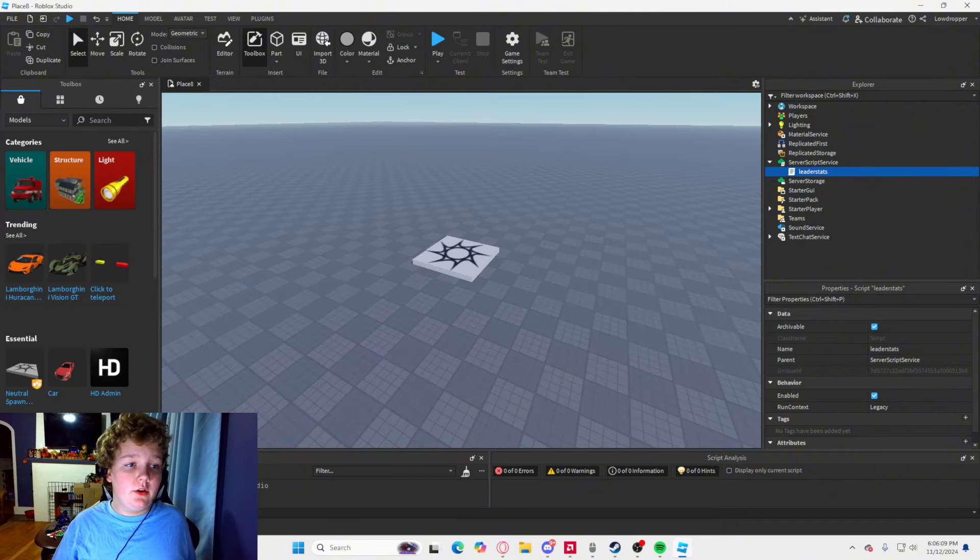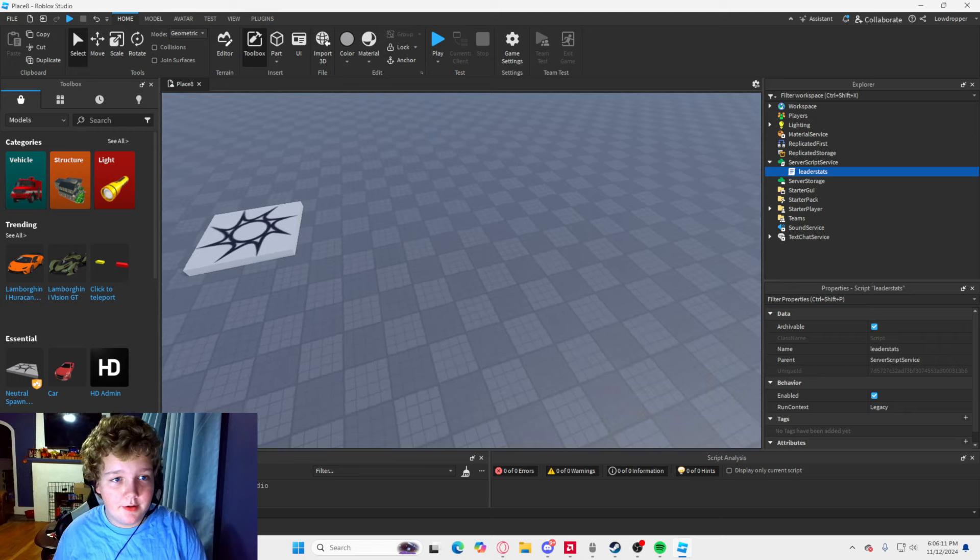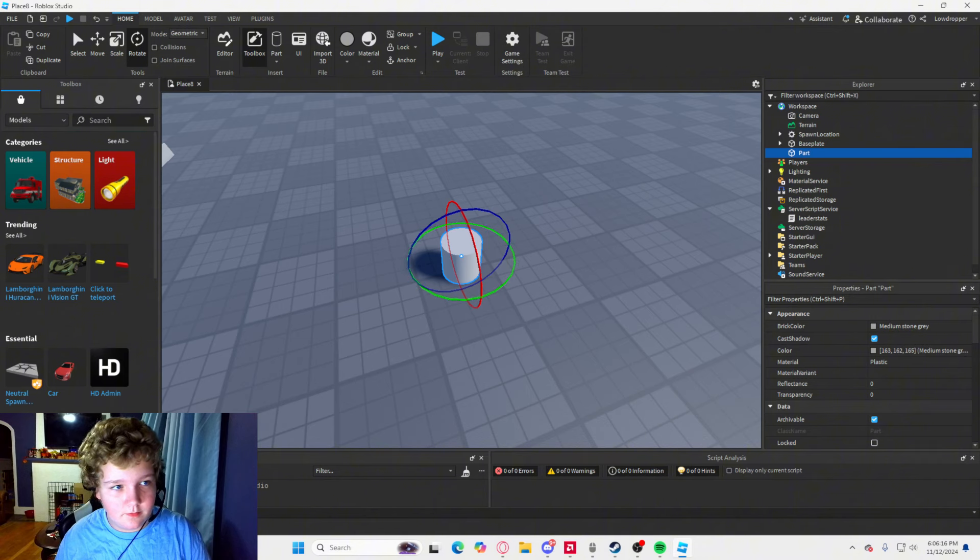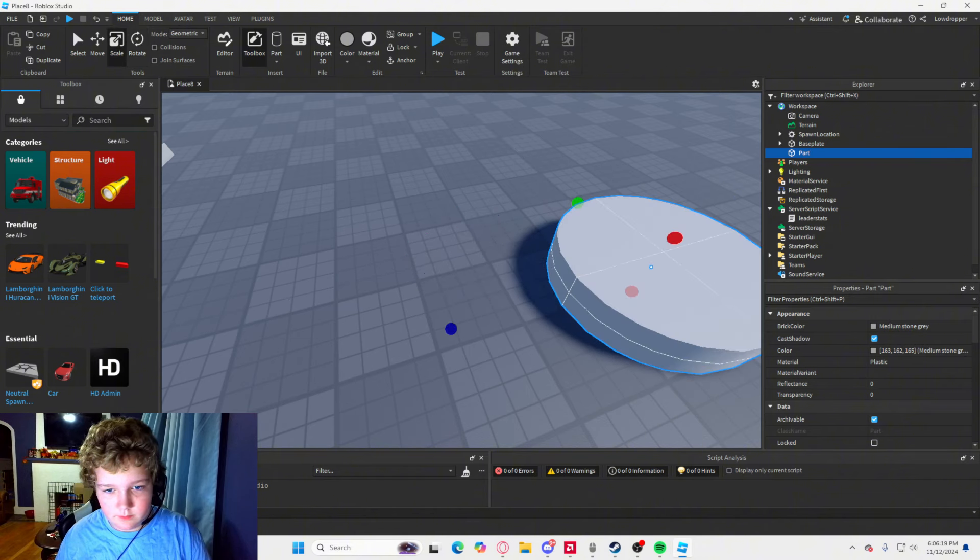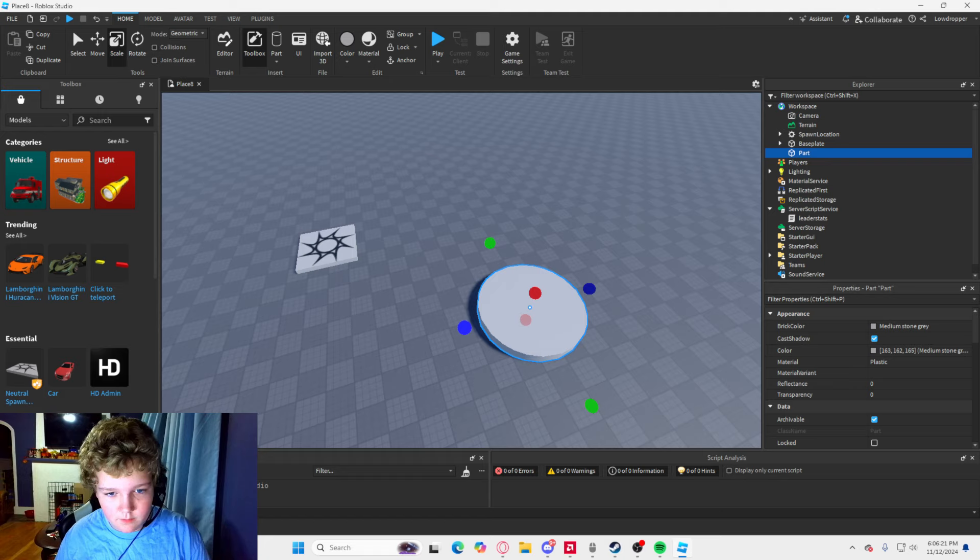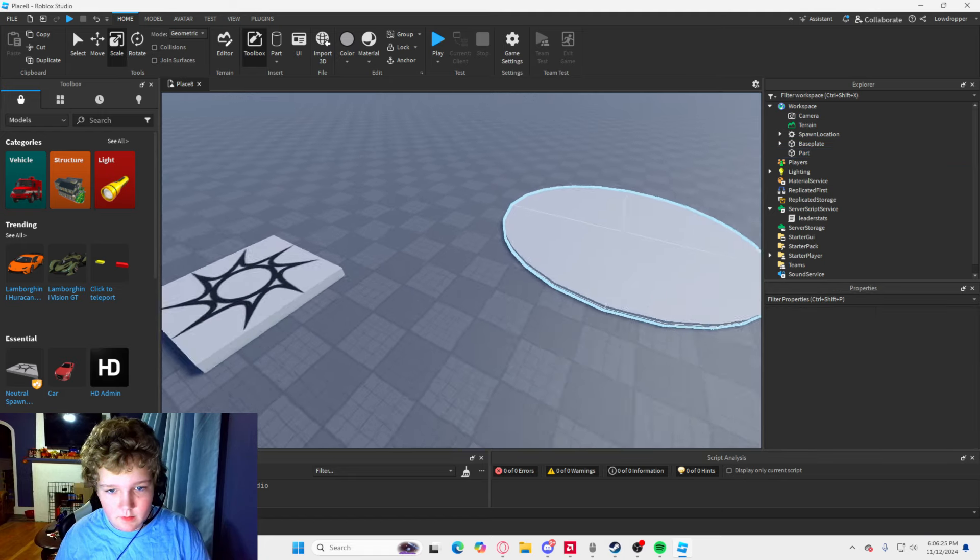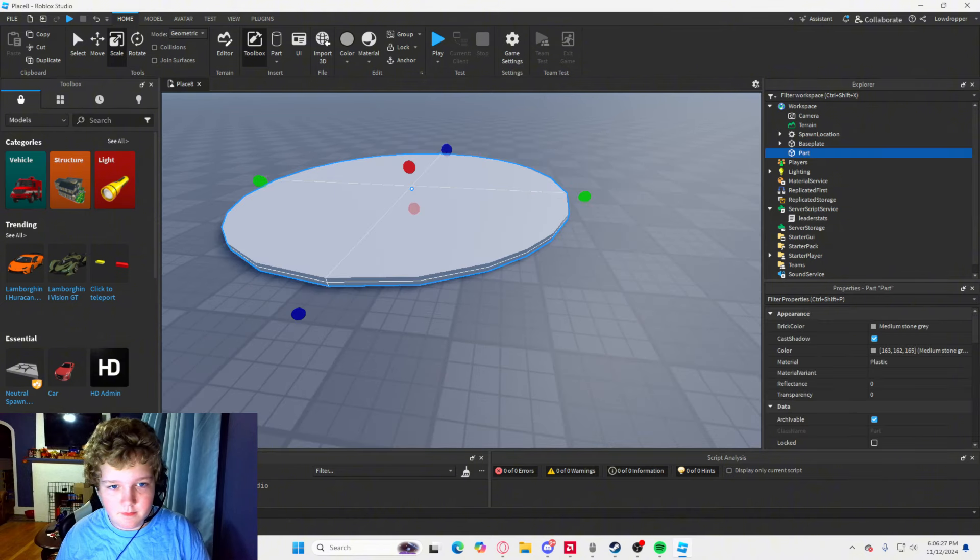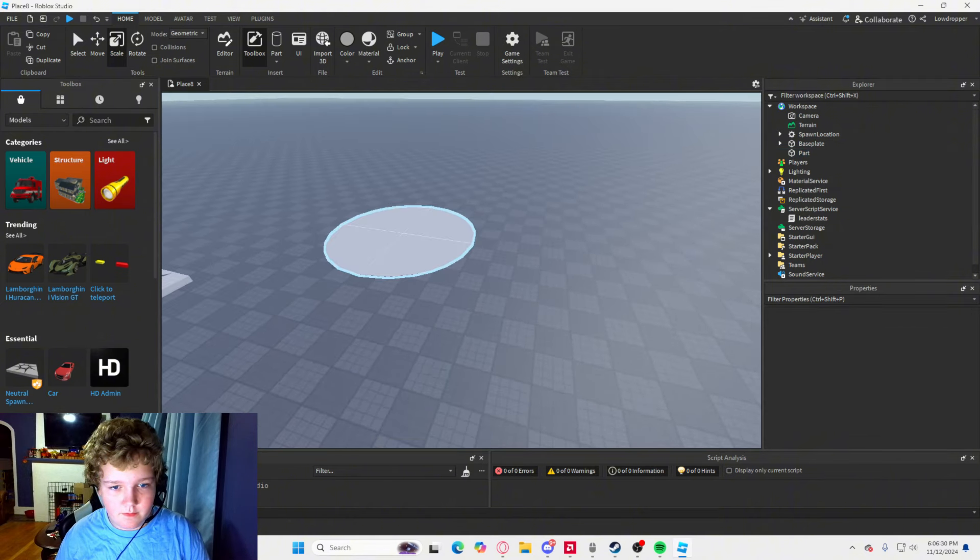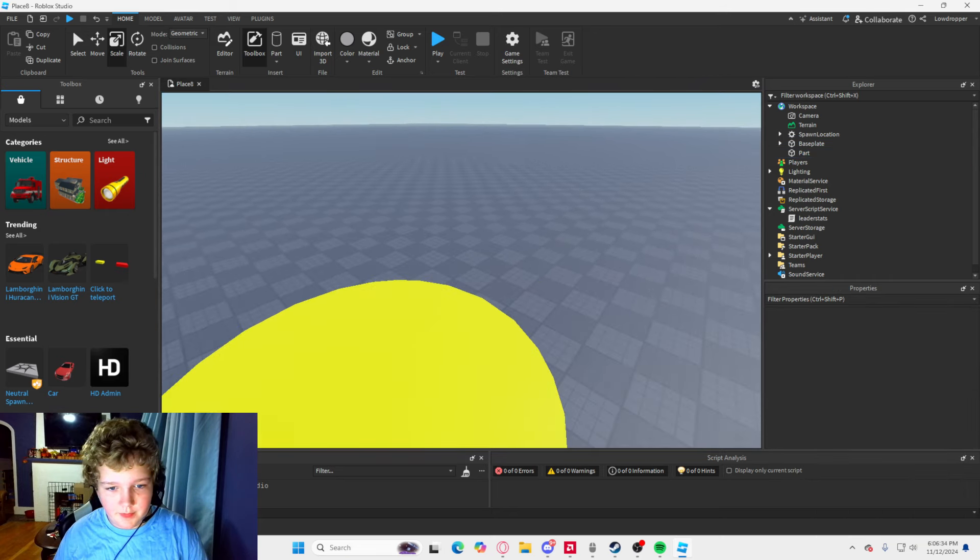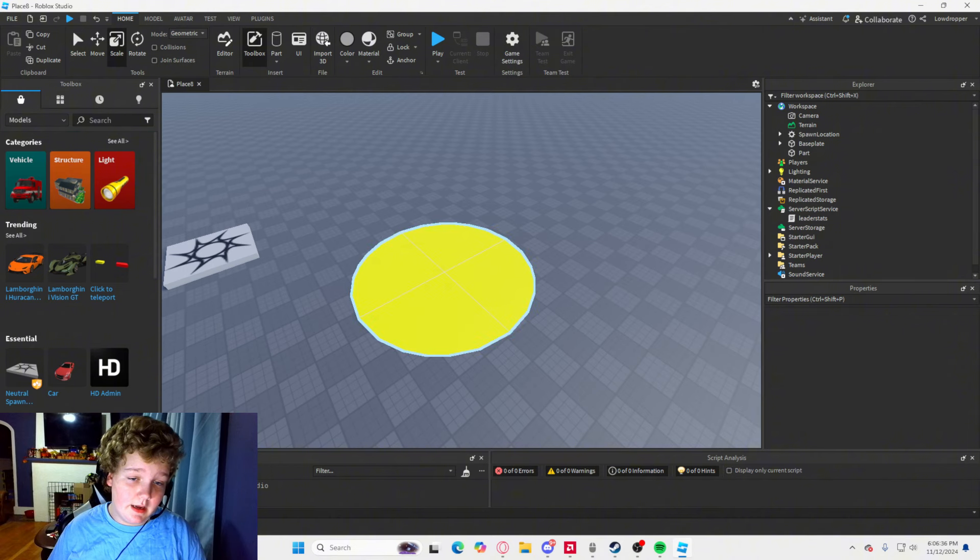So the first thing that you are going to want to do is add a part. And I am just going to customize my part. Boom. We have customized it.